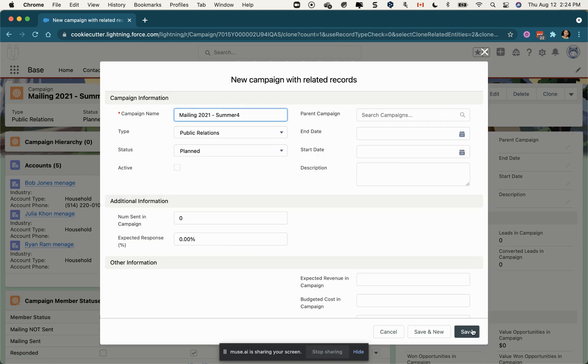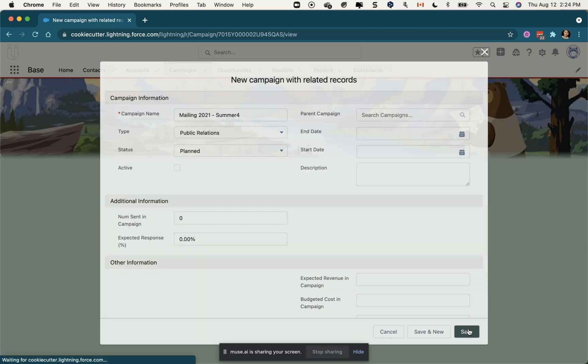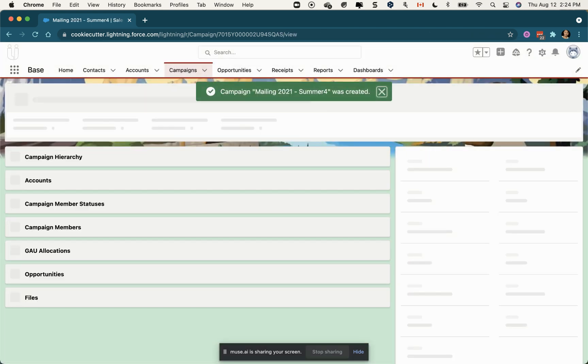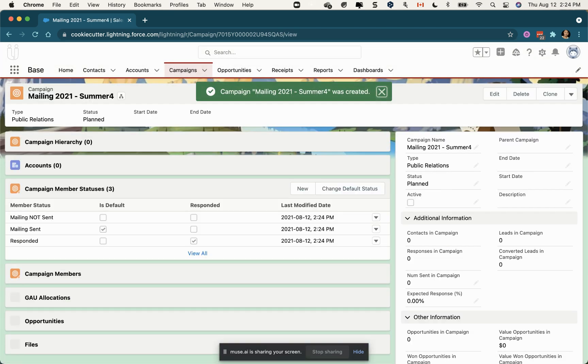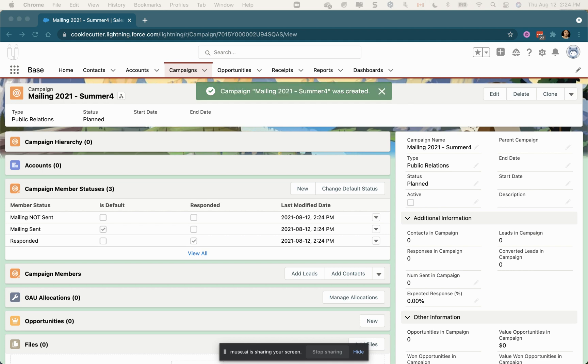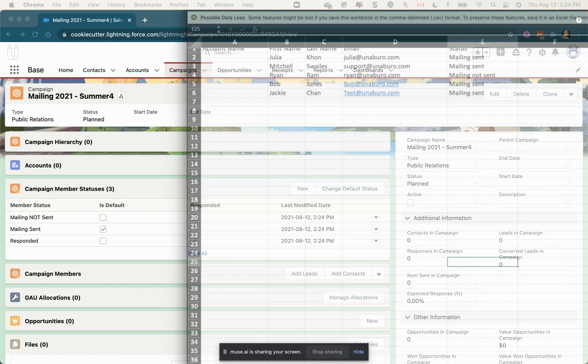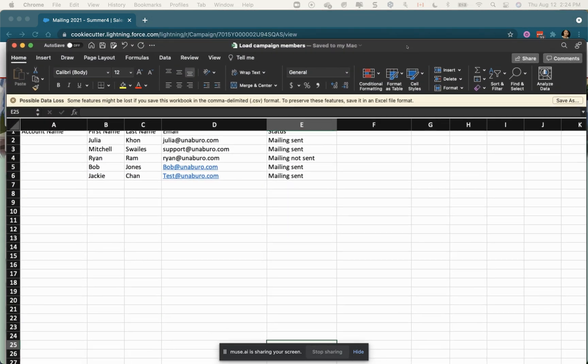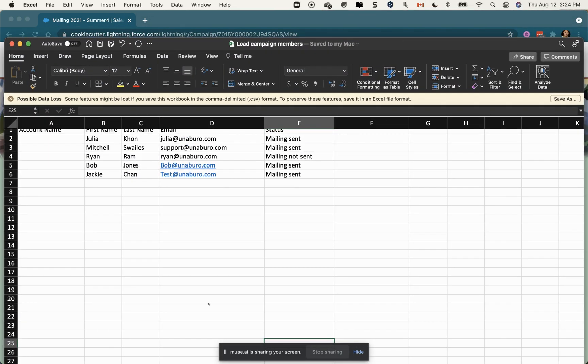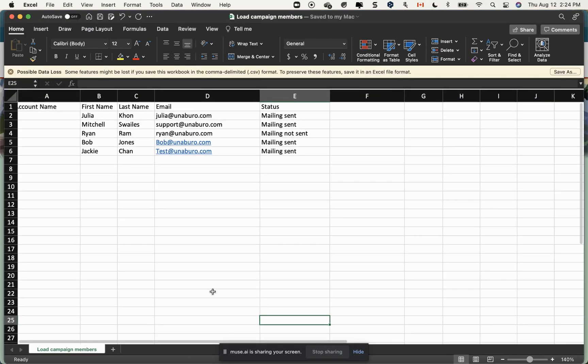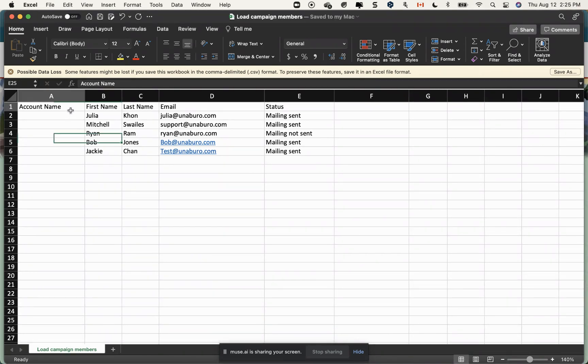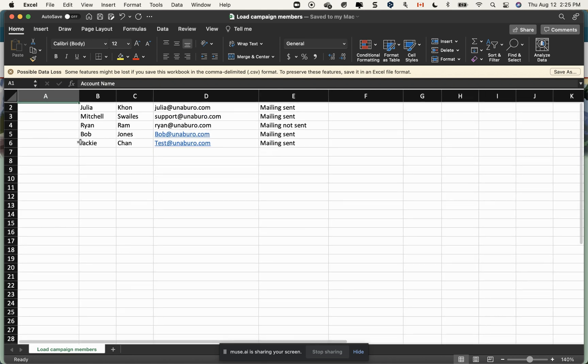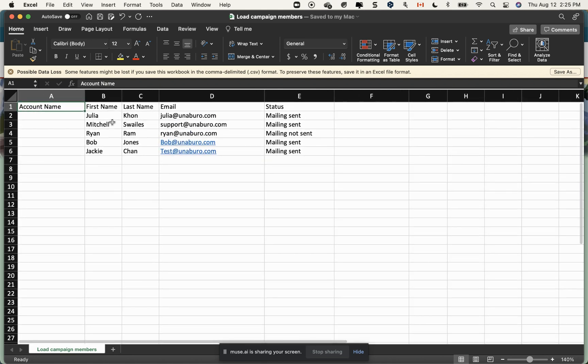Now I have a list of contacts that I would like to be part of my campaign in my Excel spreadsheet. My first column is account name - you need to have a header but I haven't put any IDs, so these accounts and contacts already exist. First name, last name, email is important as it will be matched by that, and this is campaign member status.